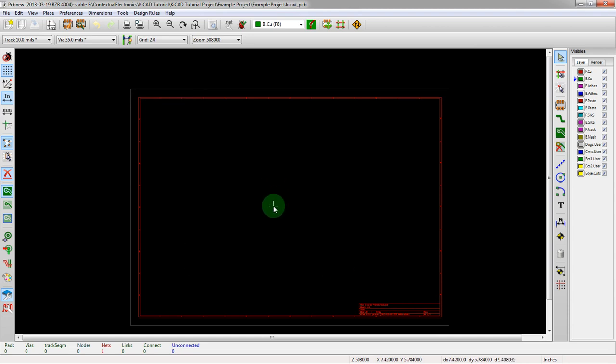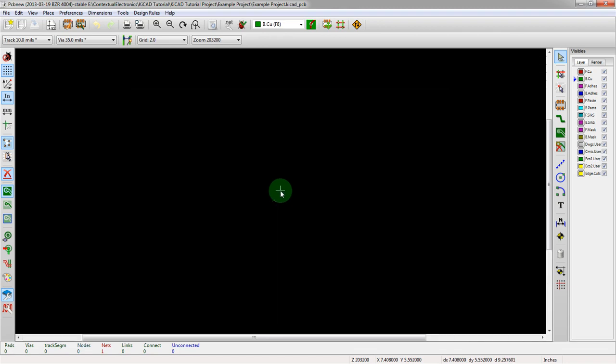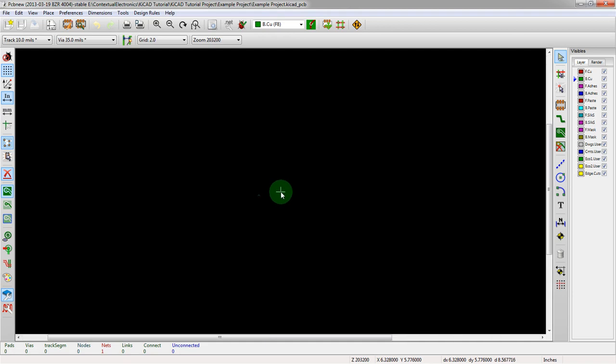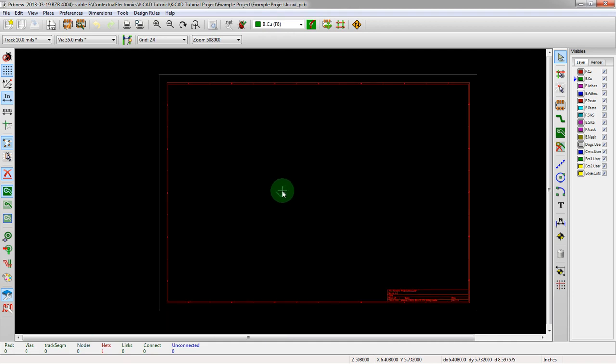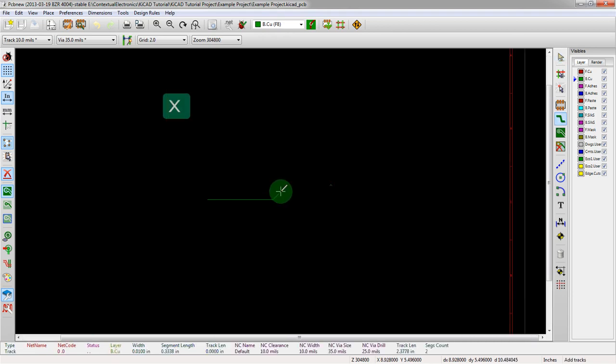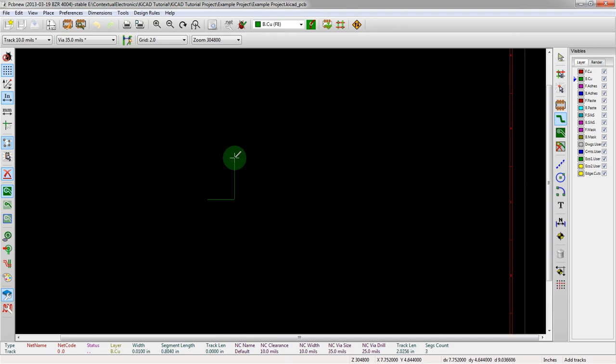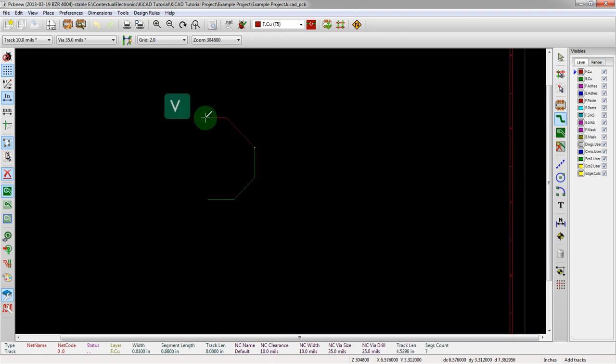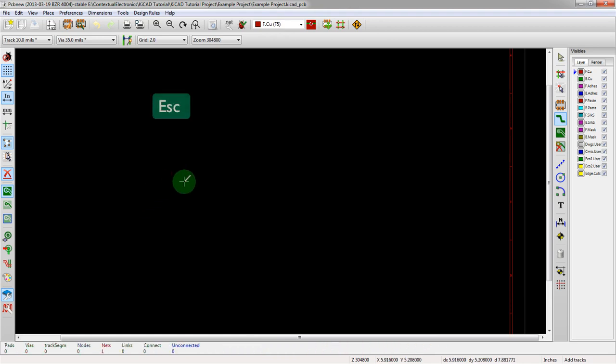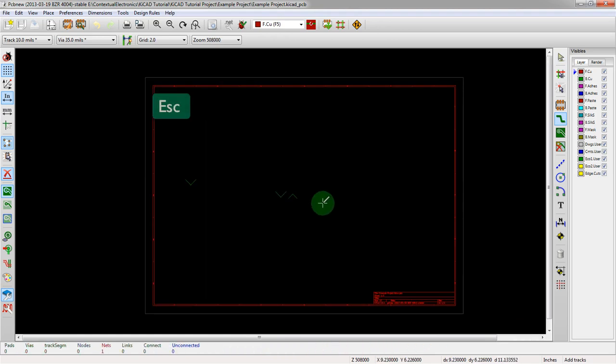There are certain aspects that do happen in PCB New. We can start using some of those. One example might be X - as I hit X, it starts routing a trace. If I hit V, it creates a via and switches to the next active layer. Those are two things we can show off.